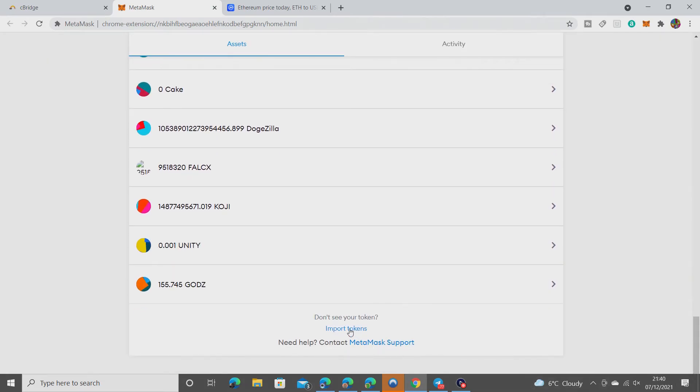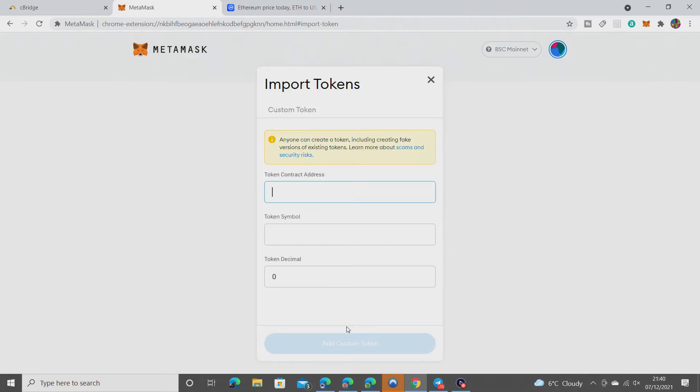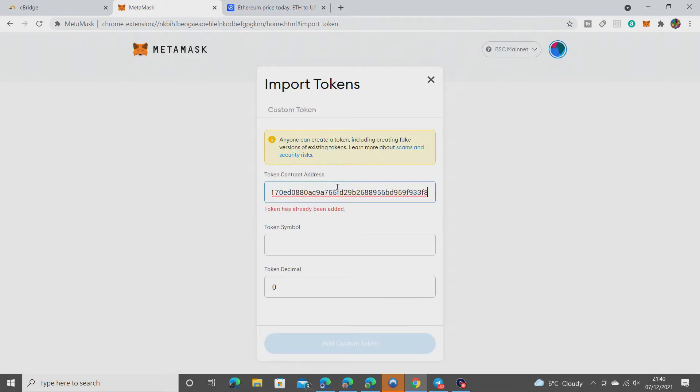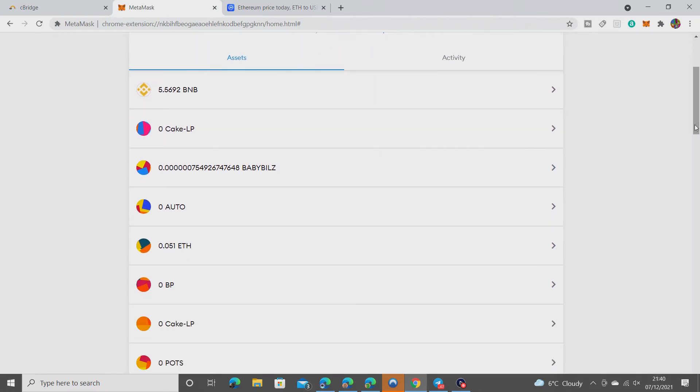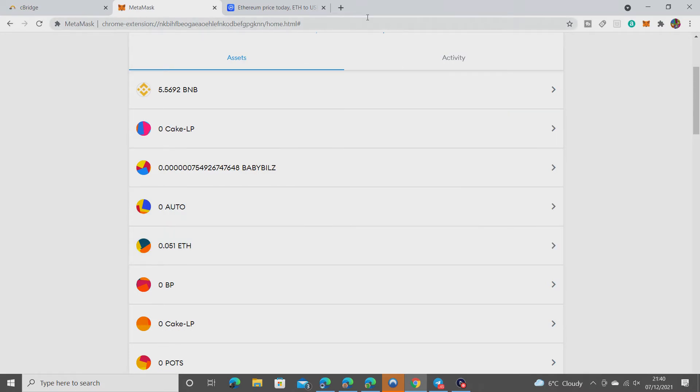Down to import tokens, contract address. Token has already been added, so it will be within my assets. I just need to find it. Oh there we go, 0.051 arrived as it should do. Happy days.